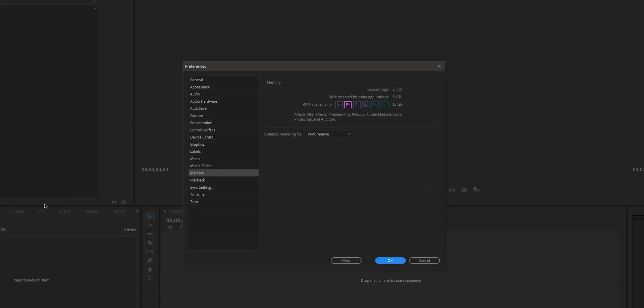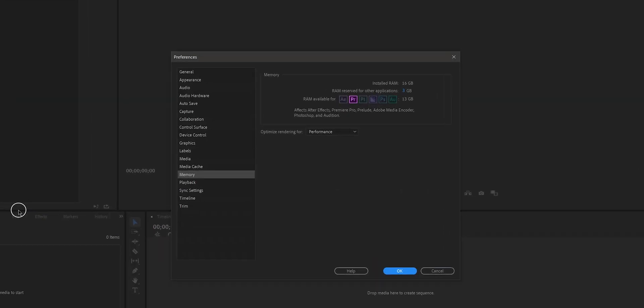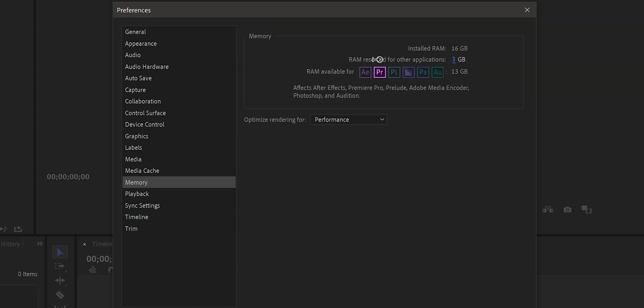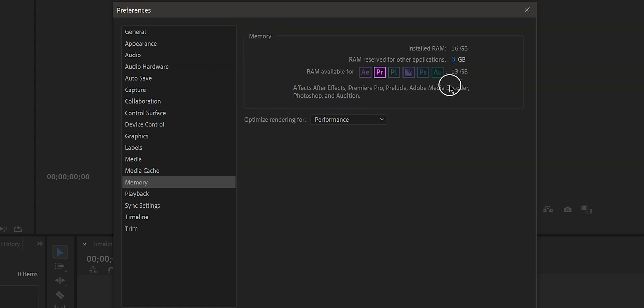This window will pop up and right here you will see RAM reserved for other applications. Just slide the blue number all the way to the left — that will be the minimum RAM reserved for all other applications, which means you have maximized the RAM available for Premiere Pro.